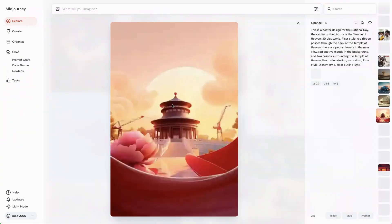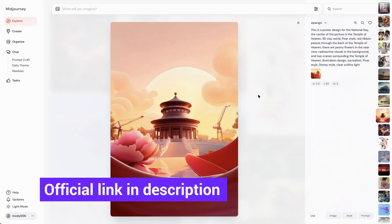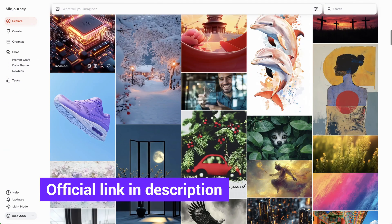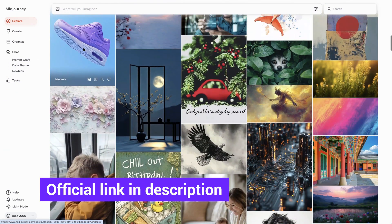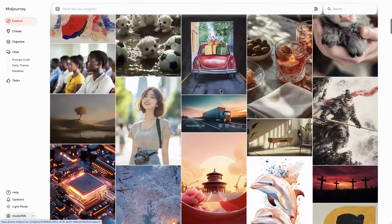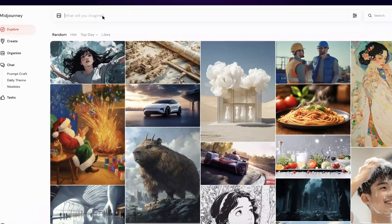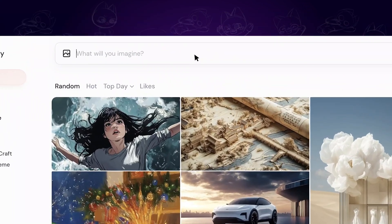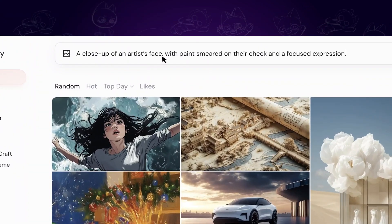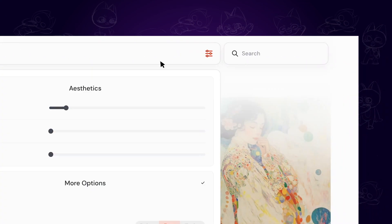First, we want to enter the MidJourney web experience. You can find the official link in the description. If you log in using your Discord account, the images you generated on Discord will be synchronized to the web version. On top of the page, we can type in the prompt.